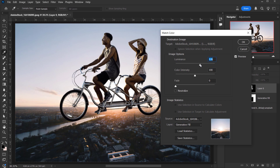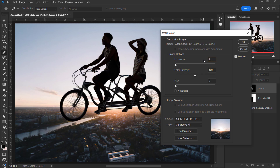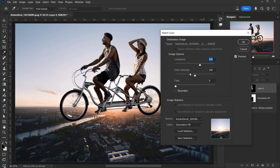The effect is a little strong, so let's bring the Luminance up to around 125 and increase Color Intensity to about 130. Then fade it a little bit, maybe 15–20. Looking at before and after — I think it looks really cool. I'll press OK.